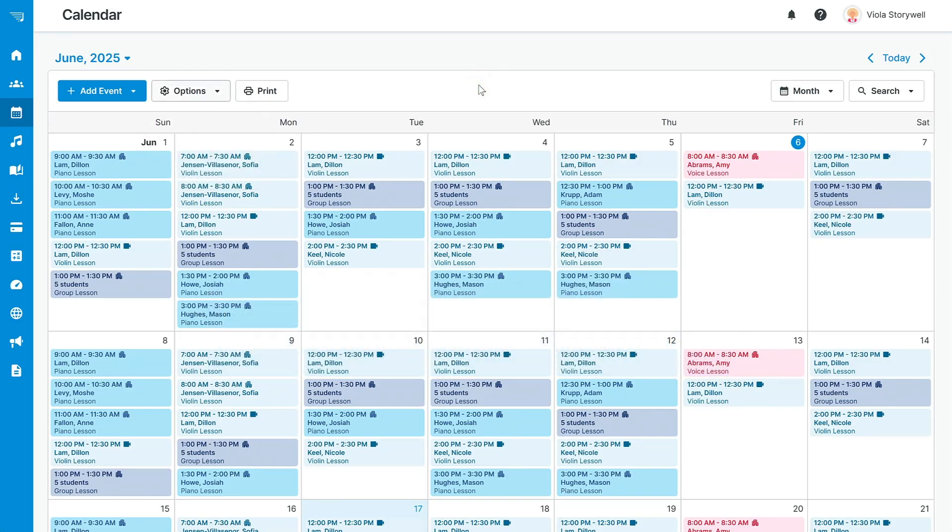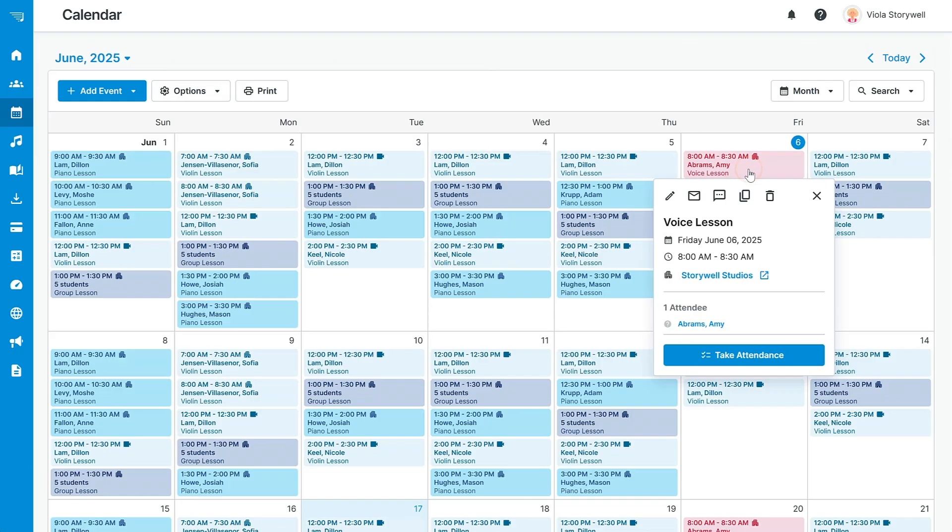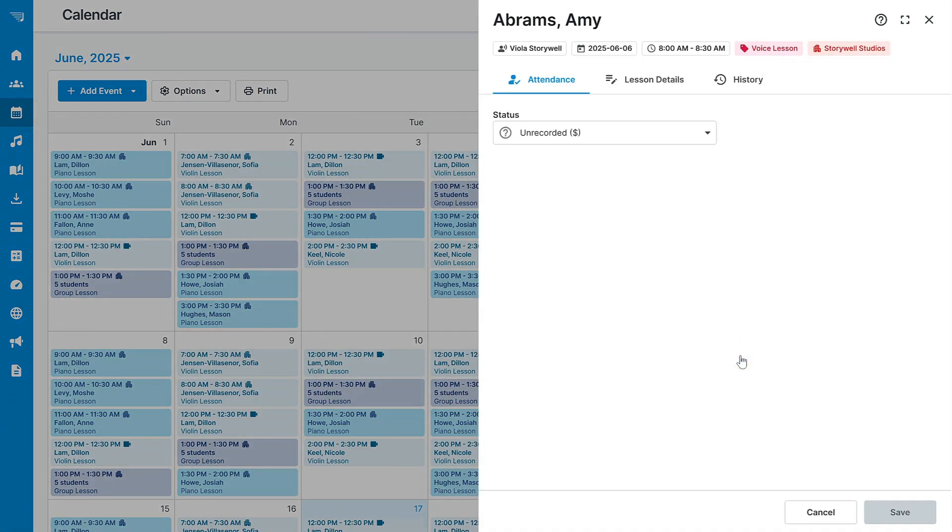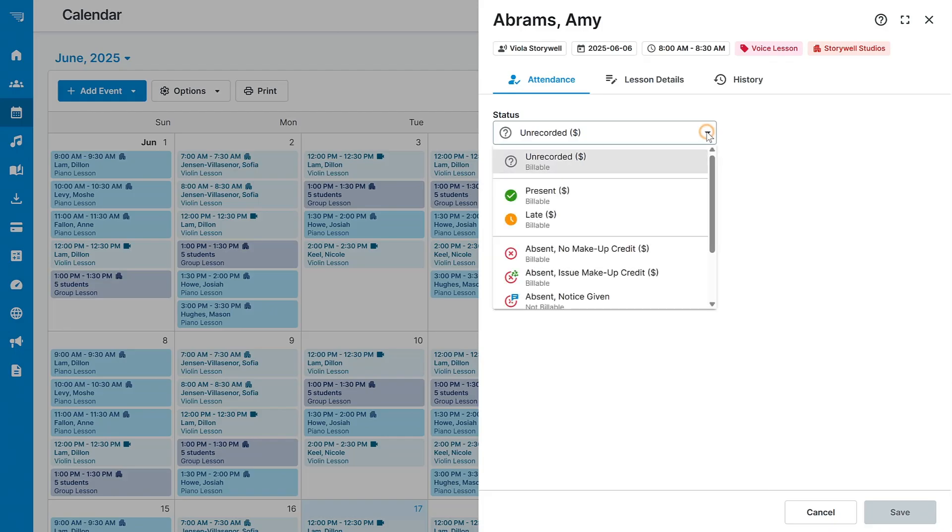After you've added your students and added their lessons to the calendar, the next step is to take attendance on the day of the lesson to let the system know that the student is present. Click on the lesson that you would like to take attendance for and click the Take Attendance button, and select the most appropriate attendance type from the drop-down menu.